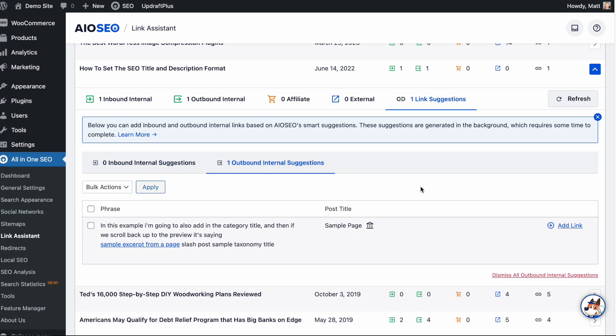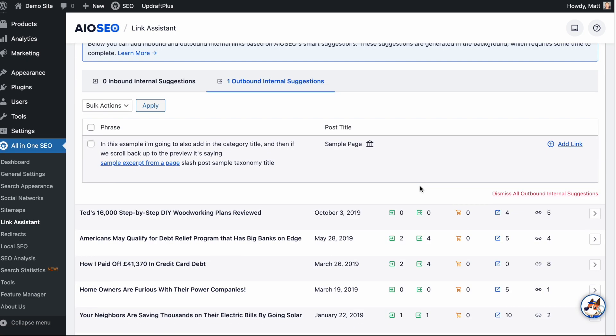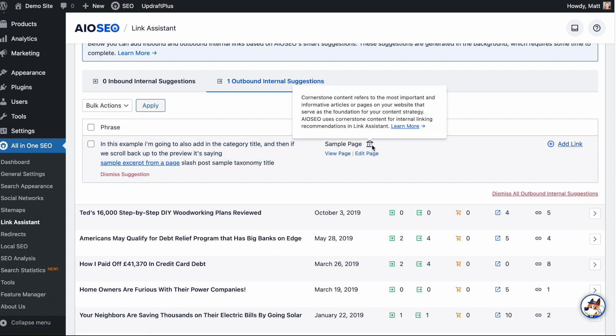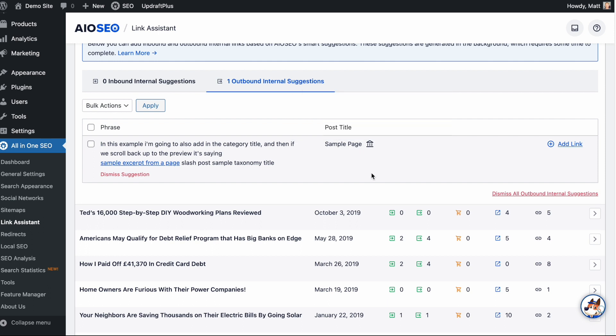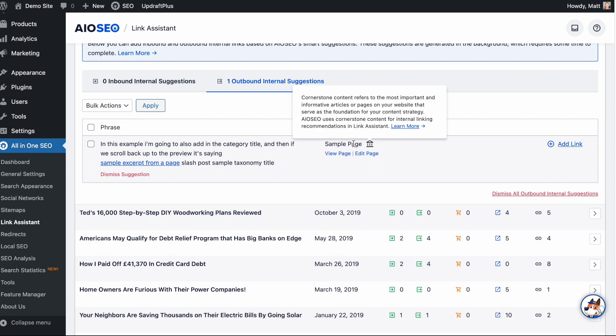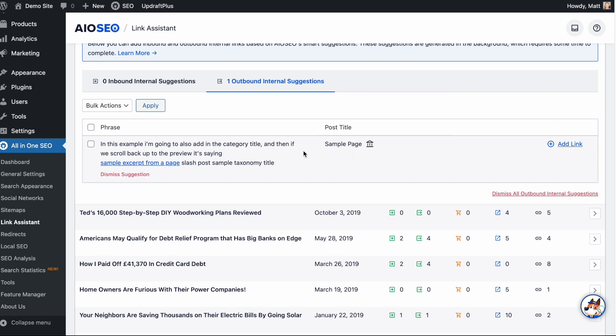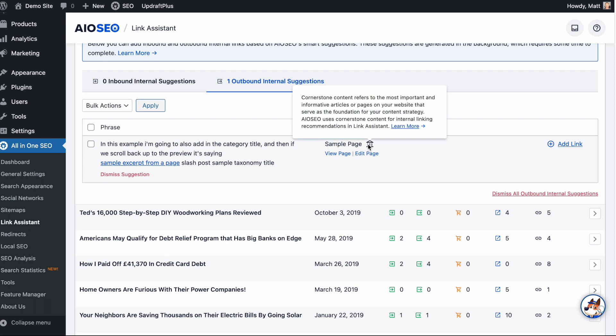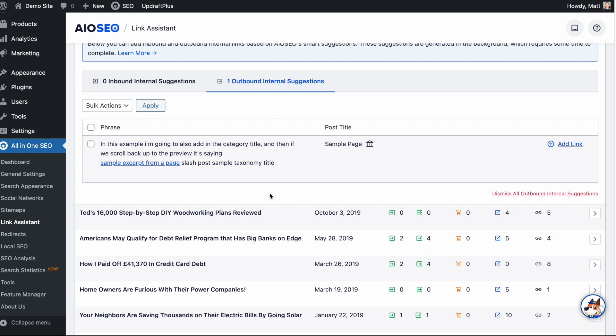And then I'm going to click on the caret here next to How to Set the SEO Title and Description Format to expand those linking opportunities. Click on this one link suggestion, one outbound internal suggestion, and we can see that it's suggesting I link to this piece of content called sample page, which I have marked as cornerstone content. And we can tell because it has the cornerstone content icon. If I hover over that, I get more information about what cornerstone content is. So marking something as cornerstone content is going to give you an icon here in Link Assistant. And if I had a page with multiple linking opportunities, the cornerstone content linking options are going to be at the top of that list. So we indicate which ones are cornerstone content linking opportunities, and we prioritize them within Link Assistant. So you can use Link Assistant to create more internal links to the most crucial pieces of content on your website.